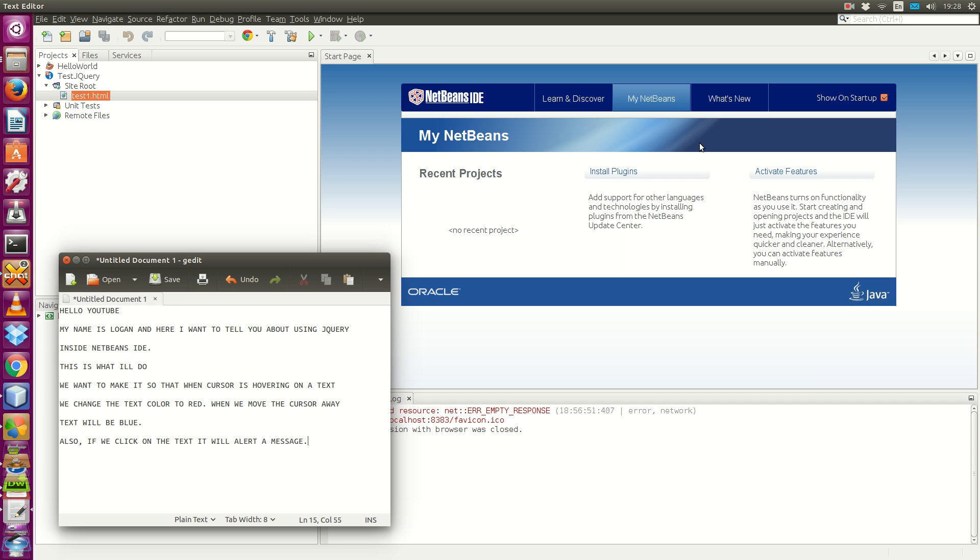This is what we'll do. First, we want to make it so that when the cursor is hovering on a text, we change the text color to red, and when the mouse cursor is moved away from the text, text color will change to blue. Also, we want to make it so that when we click on the text, it will alert the message.